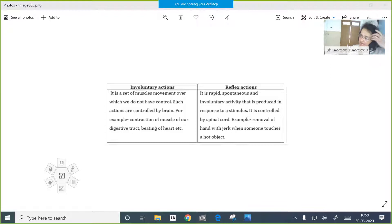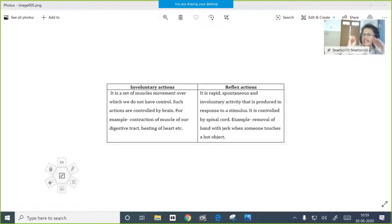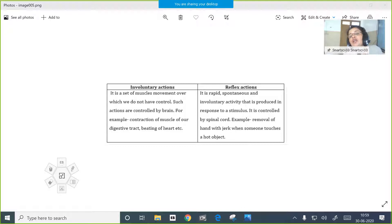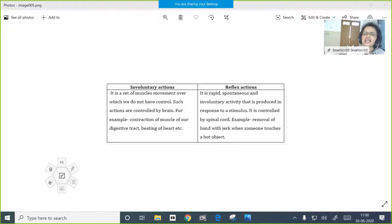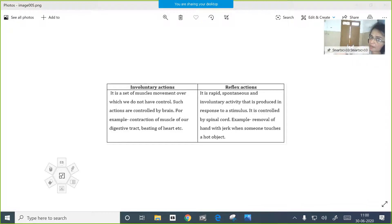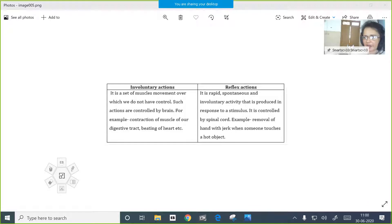Reflex actions are rapid and unconscious reactions of the body, done with the help of effectors. Effectors are muscles as well as glands. These are completely controlled by our spinal cord and not under the control of our will. That is why we call them involuntary actions. They are not consciously controlled by our brain - they are controlled by the spinal cord only.